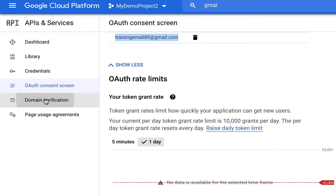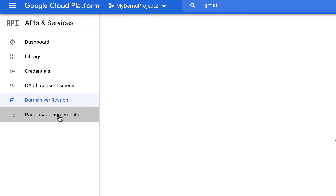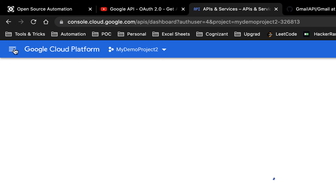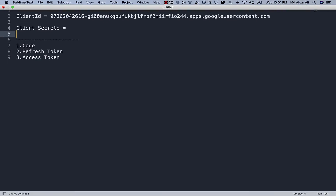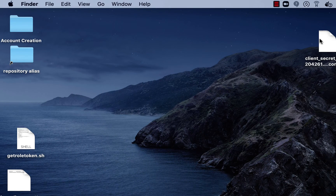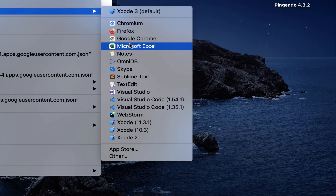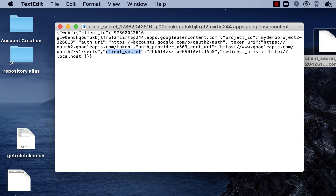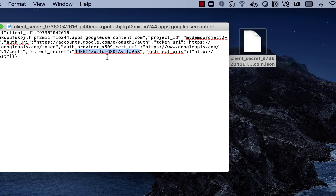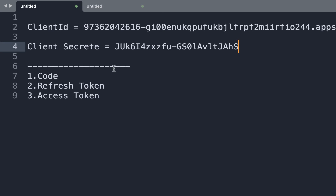Once that is done, we've got the Client ID. For the Client Secret, you can get it from the file you already downloaded. Open it in any text editor - you'll see the client secret and client ID there. I'll copy the client secret and paste it in the relevant field.